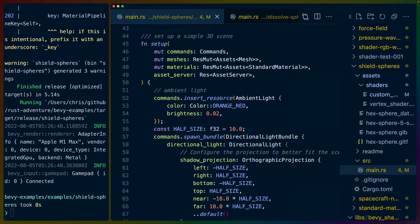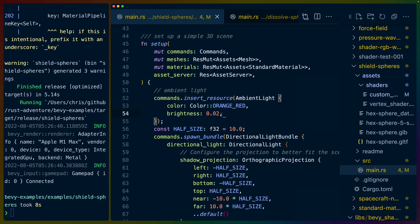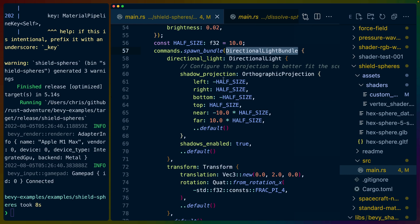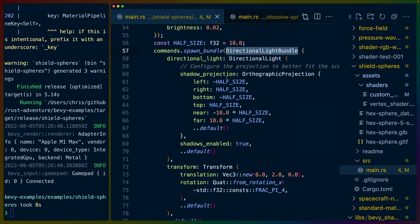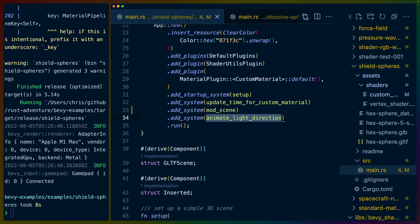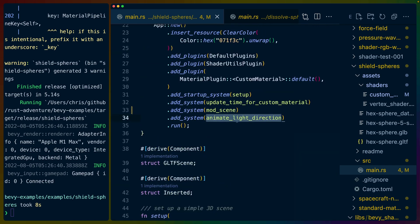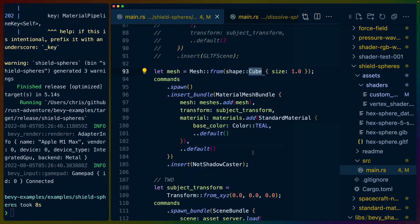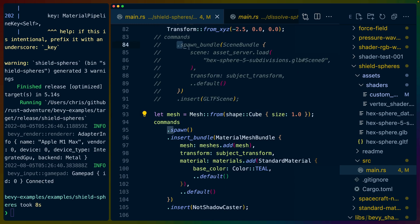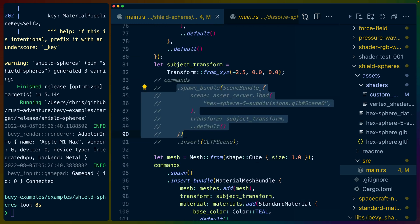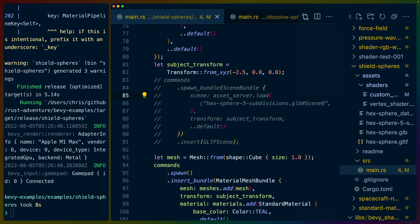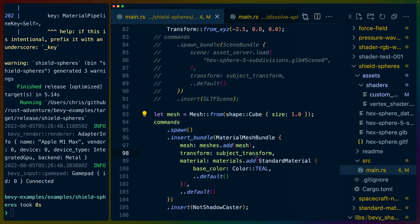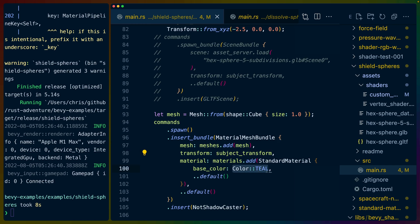Our setup system has a couple of lights here. We've got an ambient light with an orange red color and kind of a low brightness. We've got a directional light bundle that we rotate, so that's the light that's rotating around in the animate light direction system. And then this is the transform for the next two items. We put a cube inside of the sphere. In this case we have the GLB scene zero which is this hexagon sphere that we exported from Blender.